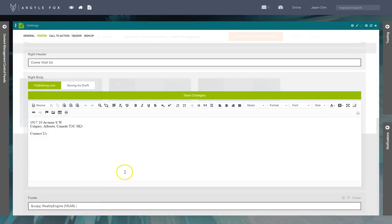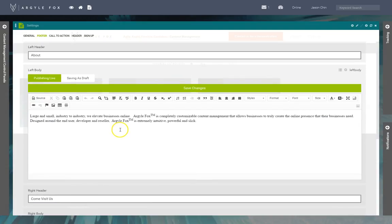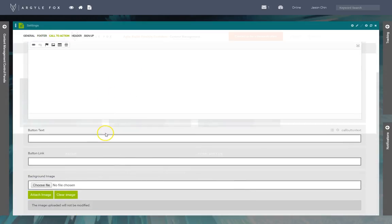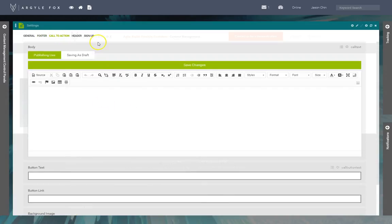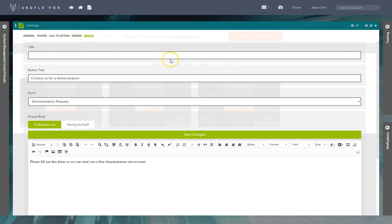This year we've got a call to action section, the header and sign up. So this is the button that appears on the top and this is the form it's attached to, etc.